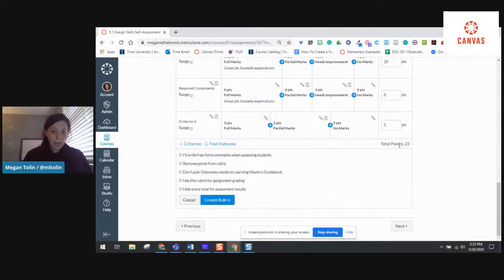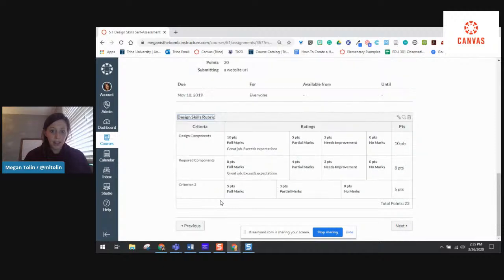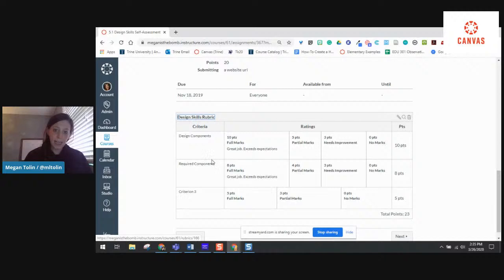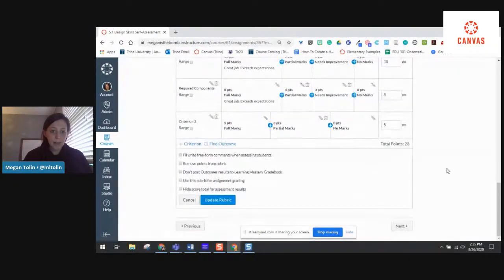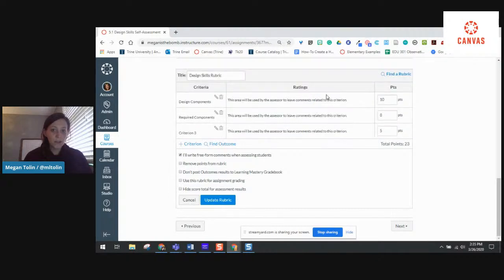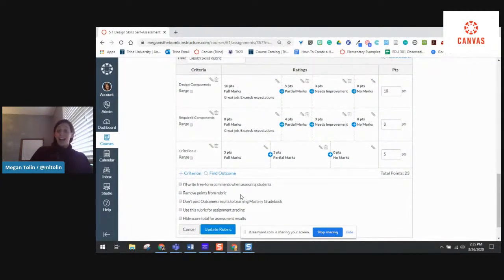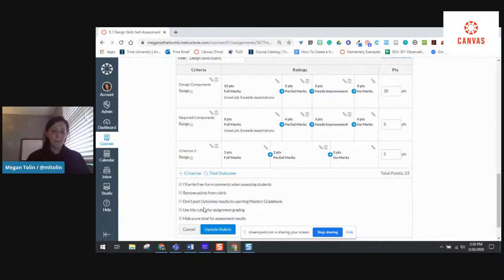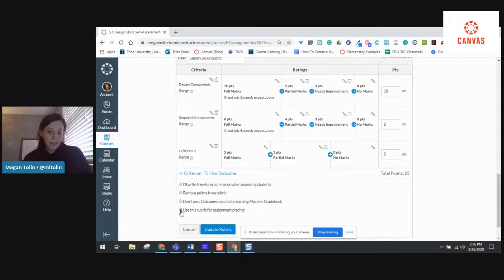This rubric is 23 points total. I'm going to hit 'create rubric.' Here's what it looks like. I'm going to come back in and edit. You'll see you have lots of options here. If you click this box, it says 'I'll write freeform comments' — you'll notice that all of those ratings go away and you have the ability as a teacher in SpeedGrader to just add comments, which is really nice. You can also remove the points from the rubric. I'd rather give feedback than a grade, so I can give specific feedback on what they did well without attaching a number if I don't want to.